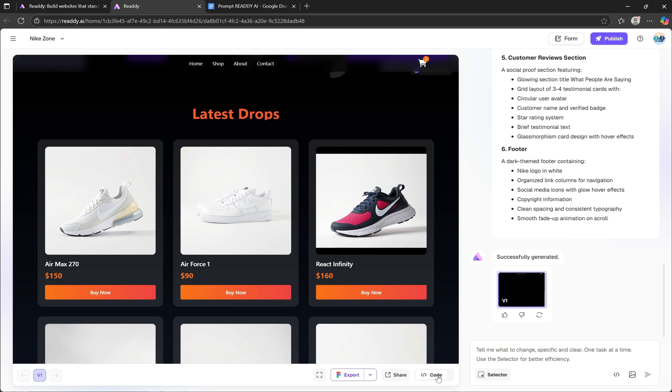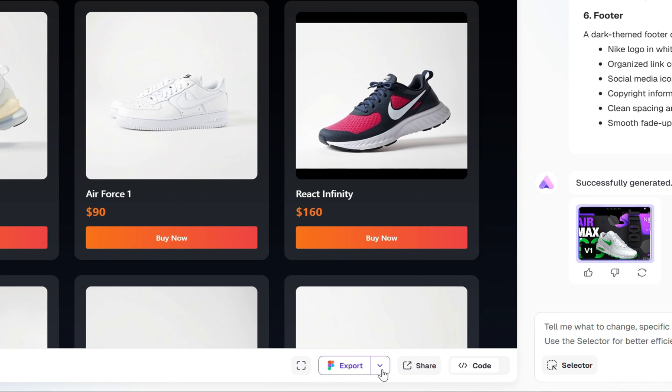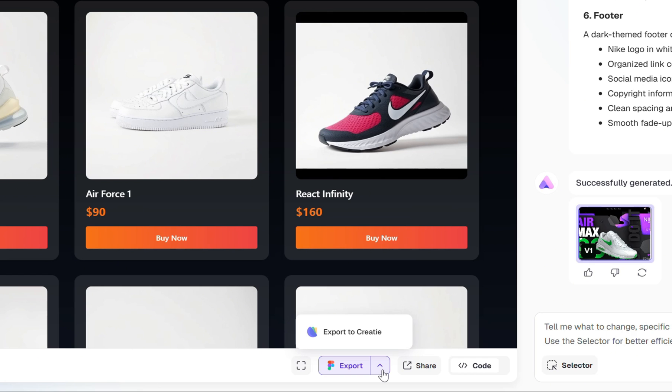One more cool feature worth mentioning is that you can export your design directly to Figma or Create. That's incredibly useful if you want to hand off the design to a team, refine it further, or use it as part of a larger workflow.